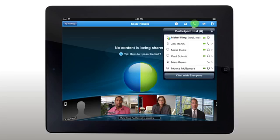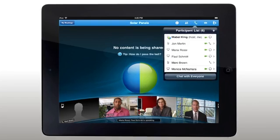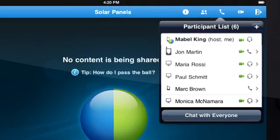Check out who's in the meeting, how they joined with mobile and computer user icons, and who's sharing their video.